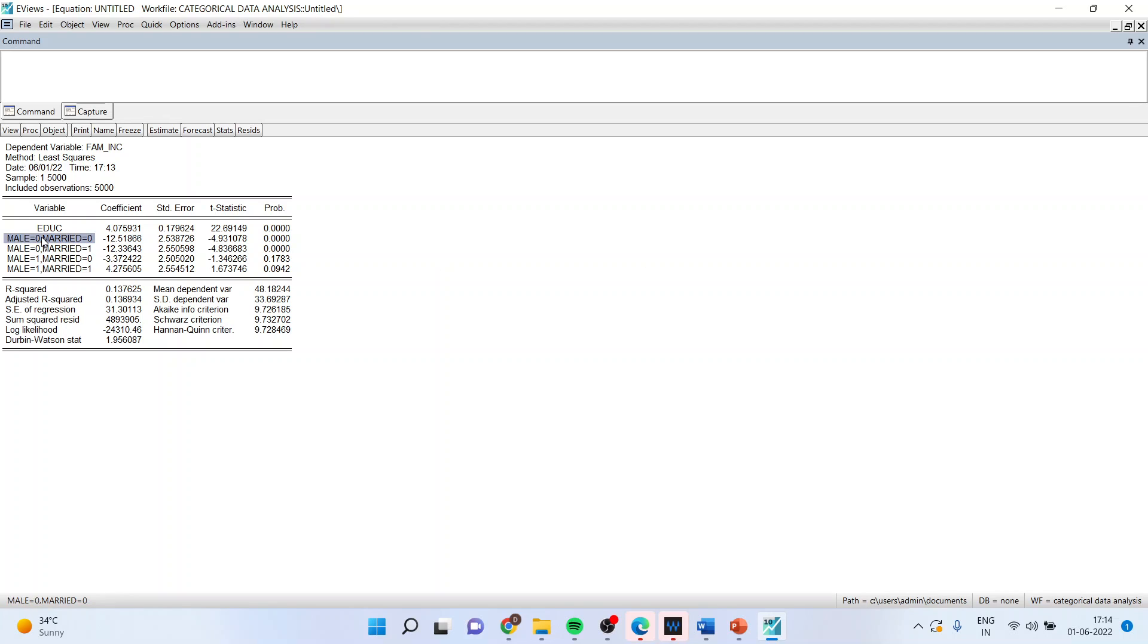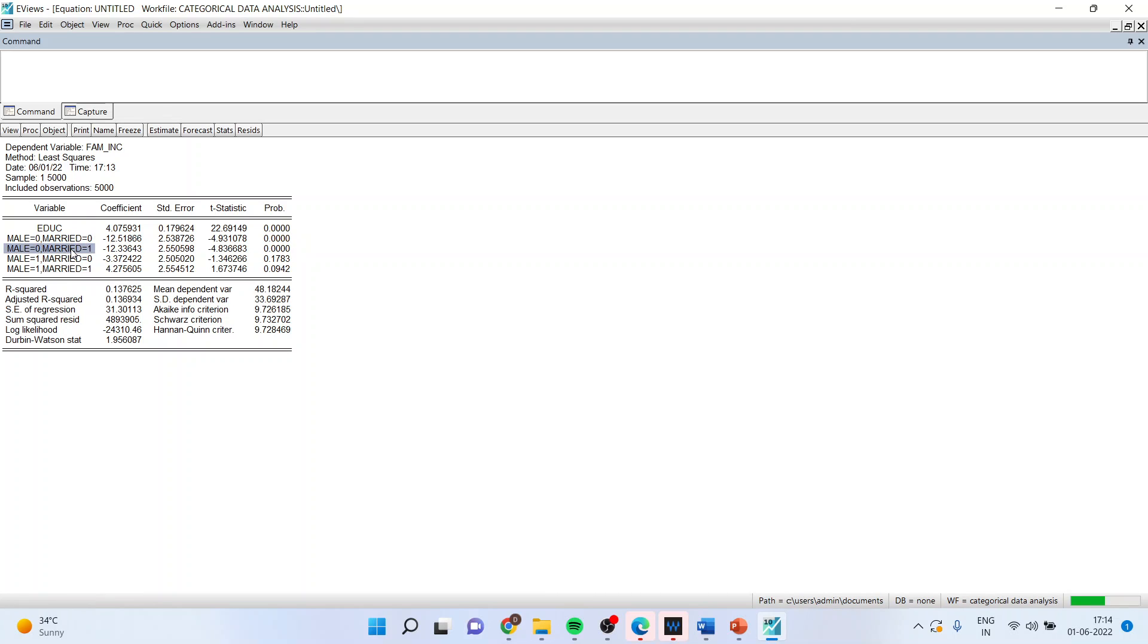Male zero means female. Married zero means unmarried is significant here because the p-value is less than 0.05. Similarly, male zero means female, married one. Its p-value is also less than 0.05. And therefore, this is also significant in deciding the family income.